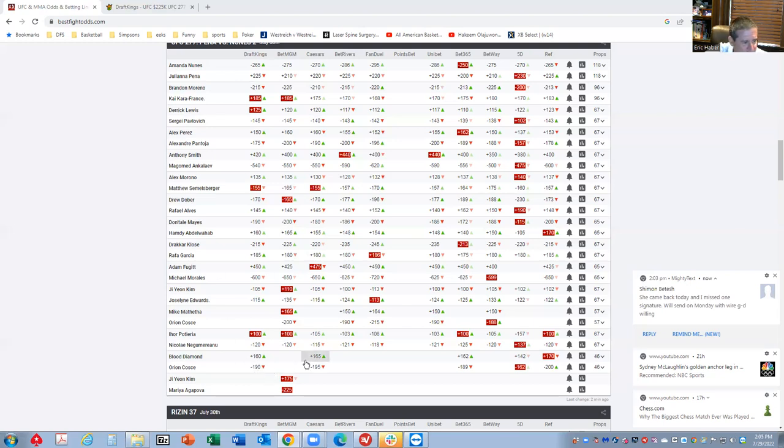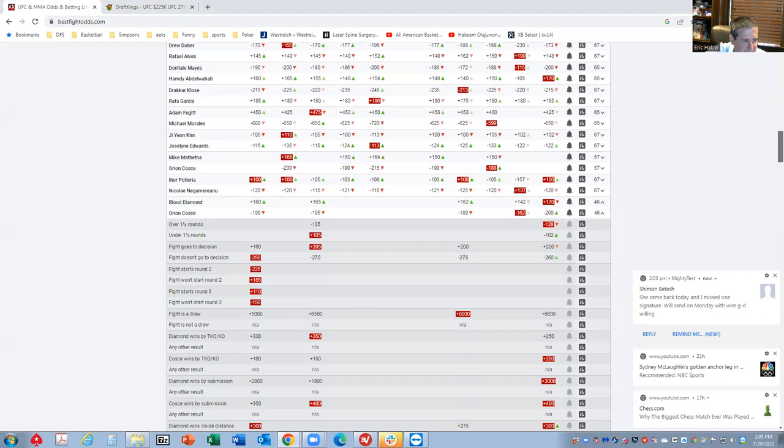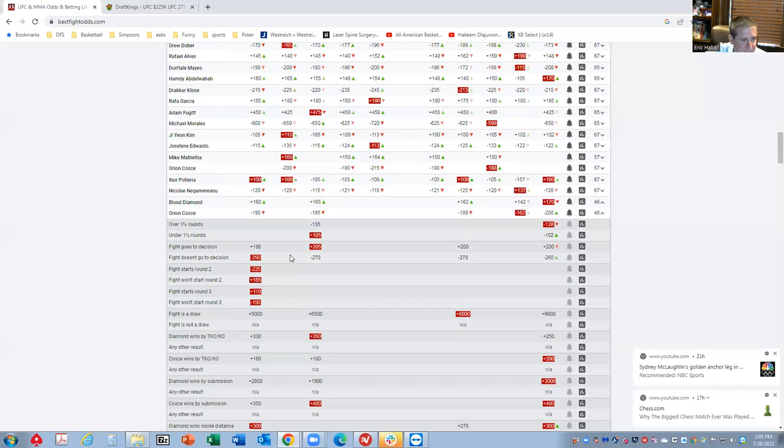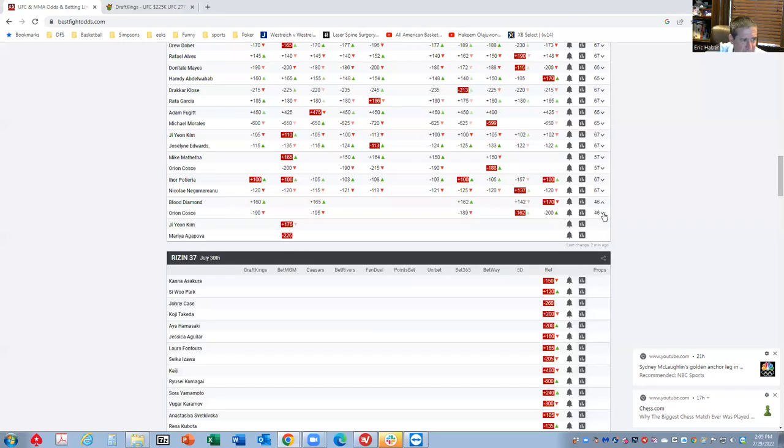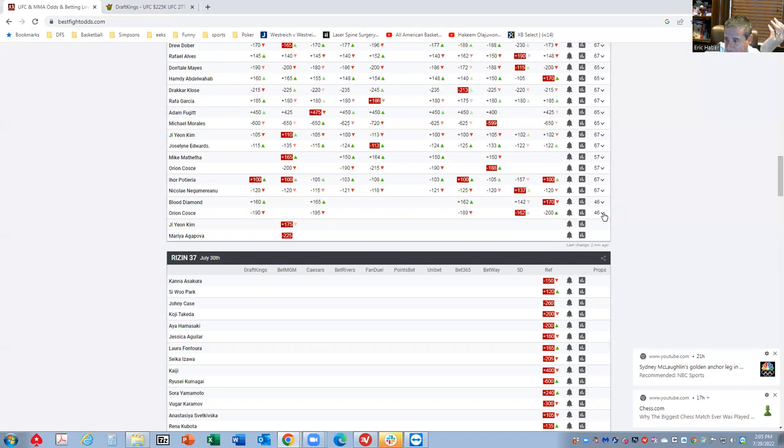Let's take a look. First fight of the night, you have Kosi versus Blood Diamond. Right off the bat, you'll see the inside the distance line, which is really big. Fight doesn't go to a decision minus 250. That is a fight that you really want to target. I do see that Kosi is getting some degree of support here because he has all that wrestling upside, which is something that we really want to see in DFS.